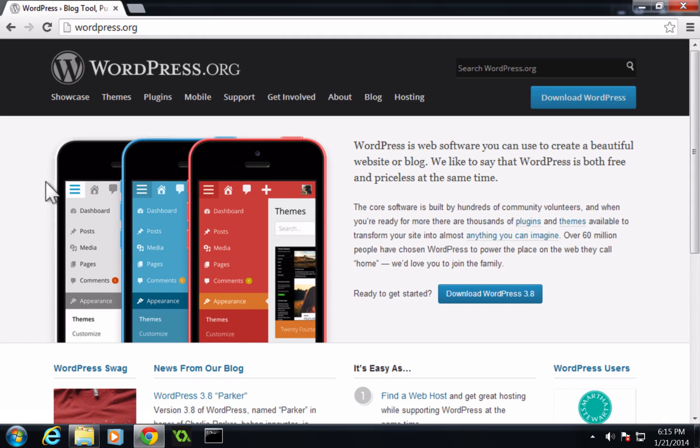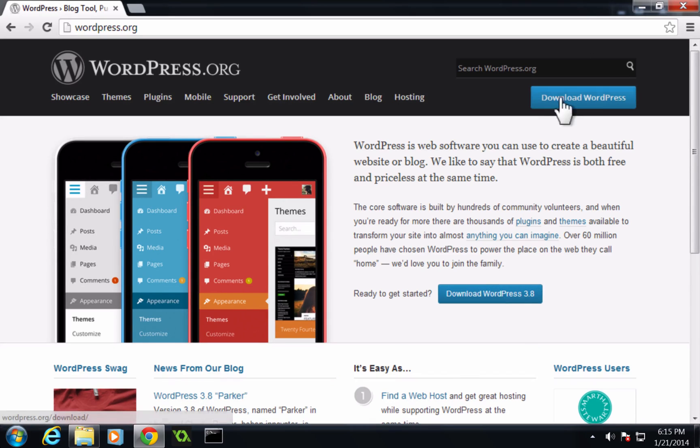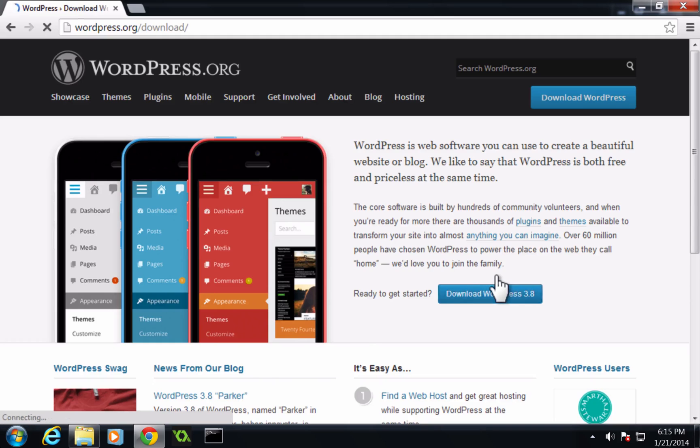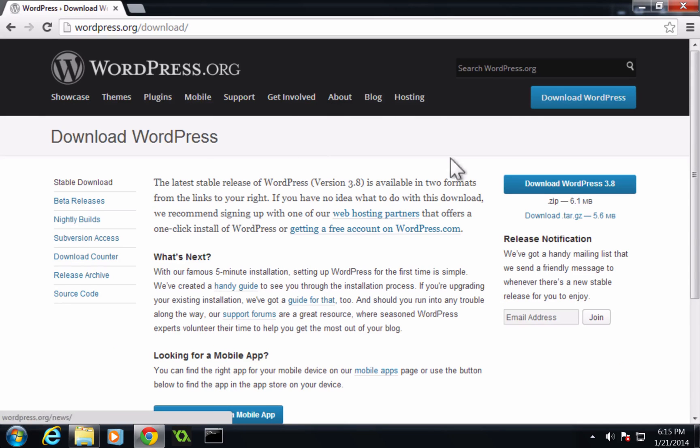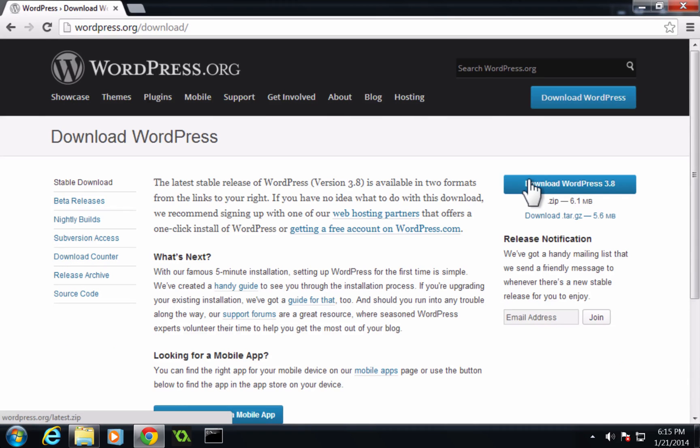Now, what you're going to want to go ahead and do is download WordPress. So there's this big blue download WordPress button. There's also one here at the top. If you click this, it's going to take you to a page where you can then click this download button, and it's going to get you the latest version, and it's going to be zipped up.